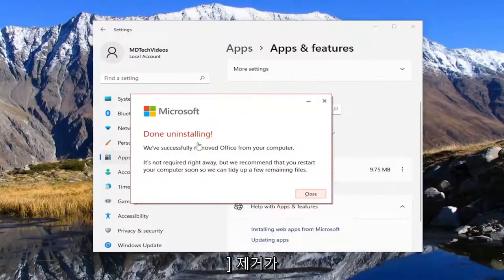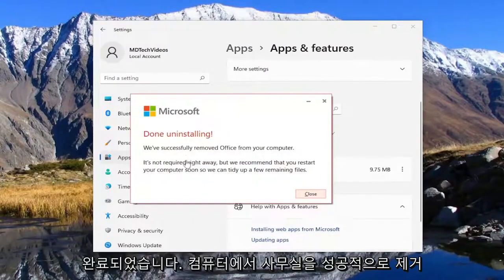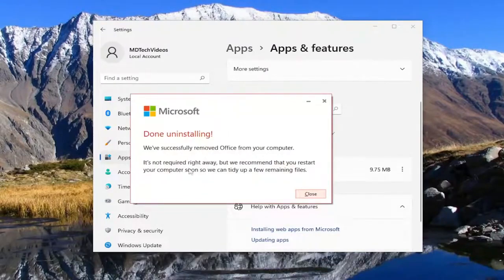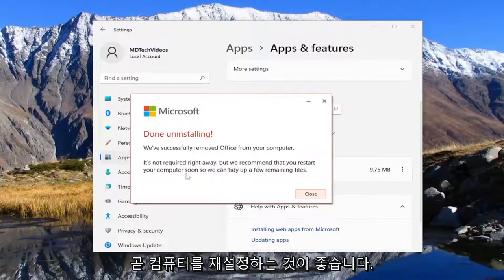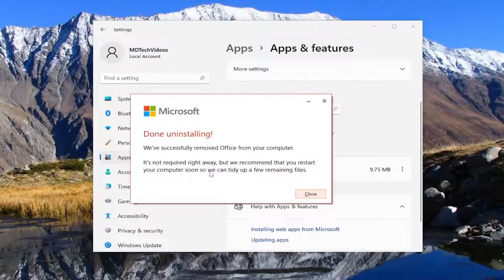This is done uninstalling. We've successfully removed Office from your computer. It's not required right away but we recommend you restart your computer soon so we can tidy up a few remaining files.